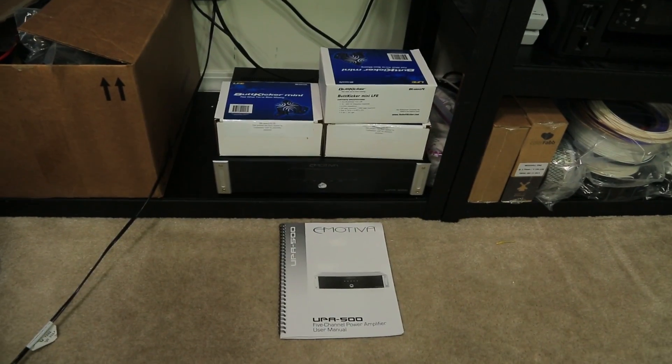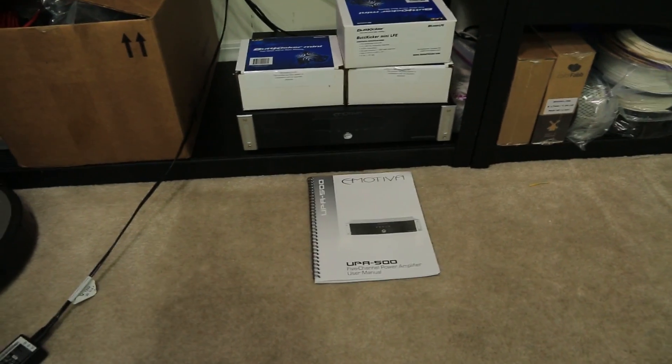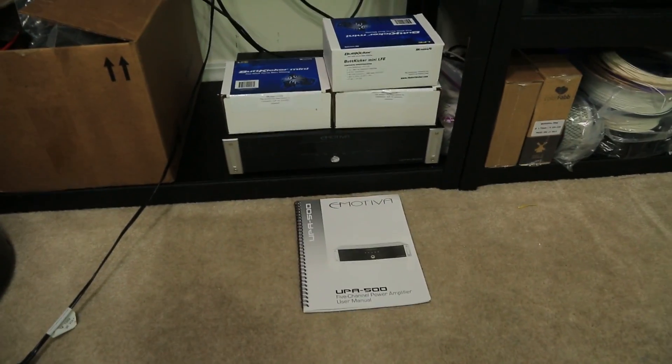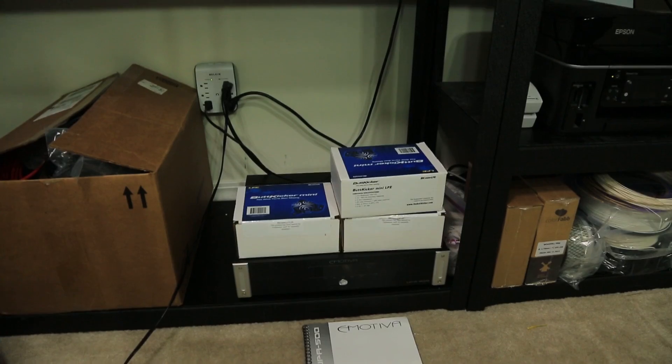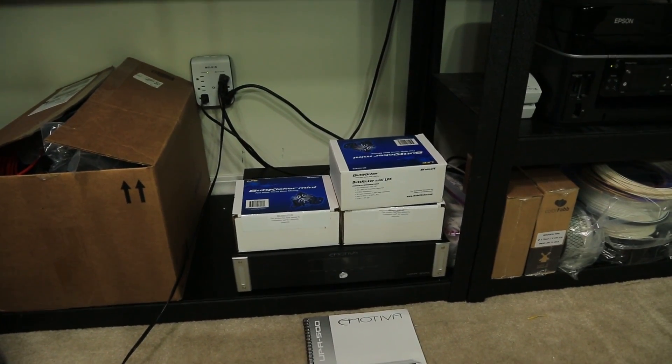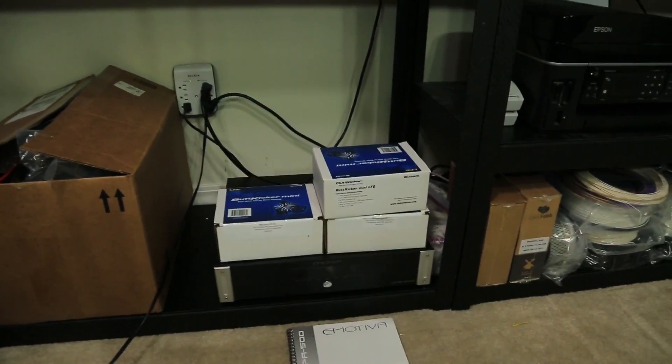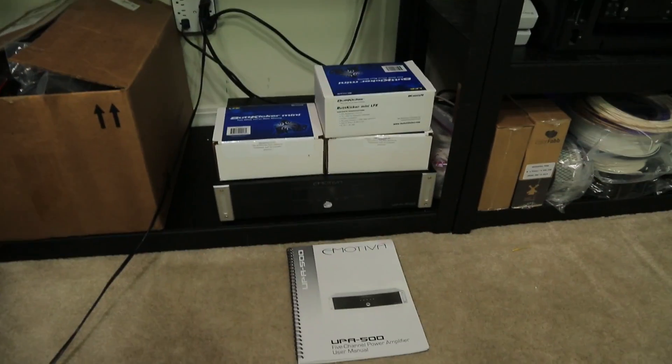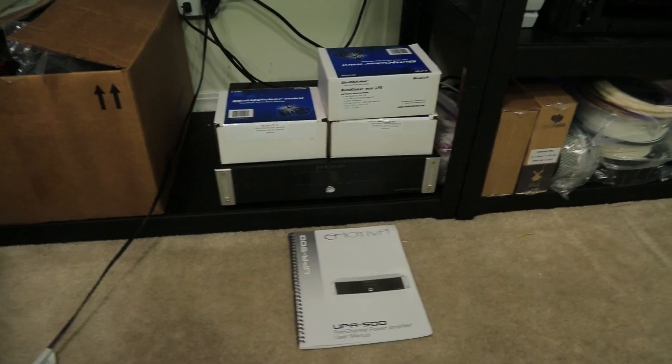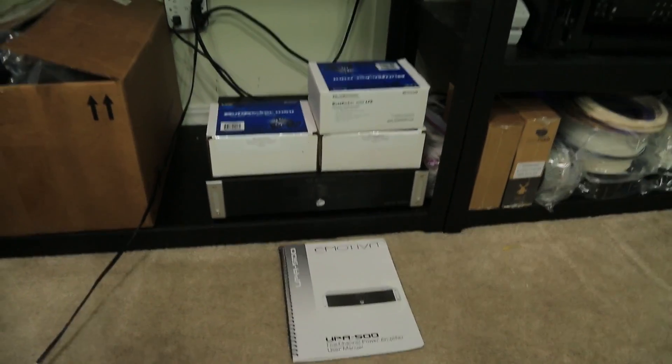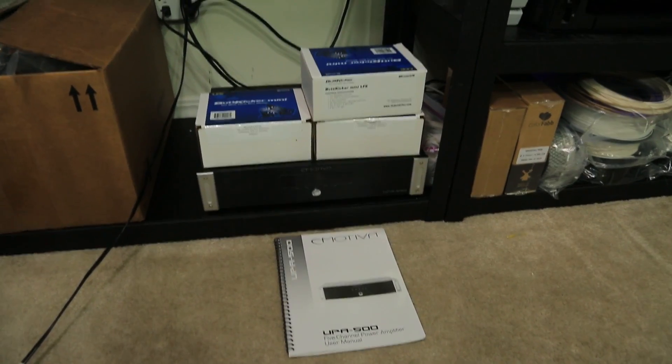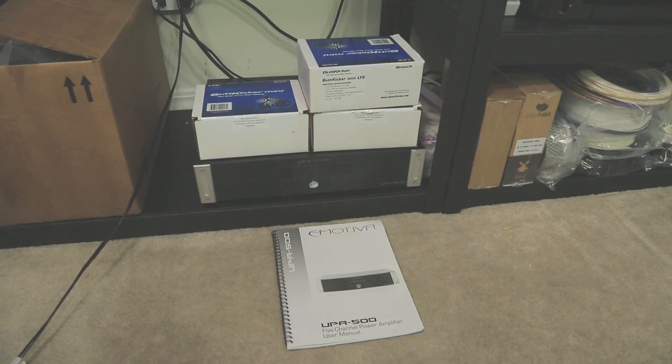All right, well, here I have the hardware. This is an Emotiva UPA 500 five-channel amplifier, and there's three of the Buttkickers. I have two already attached to the simulator, but this is the hardware kit that we're trying to get attached. That is a mean amplifier, so this thing should vibrate like hell when we finally get everything done and up and running.